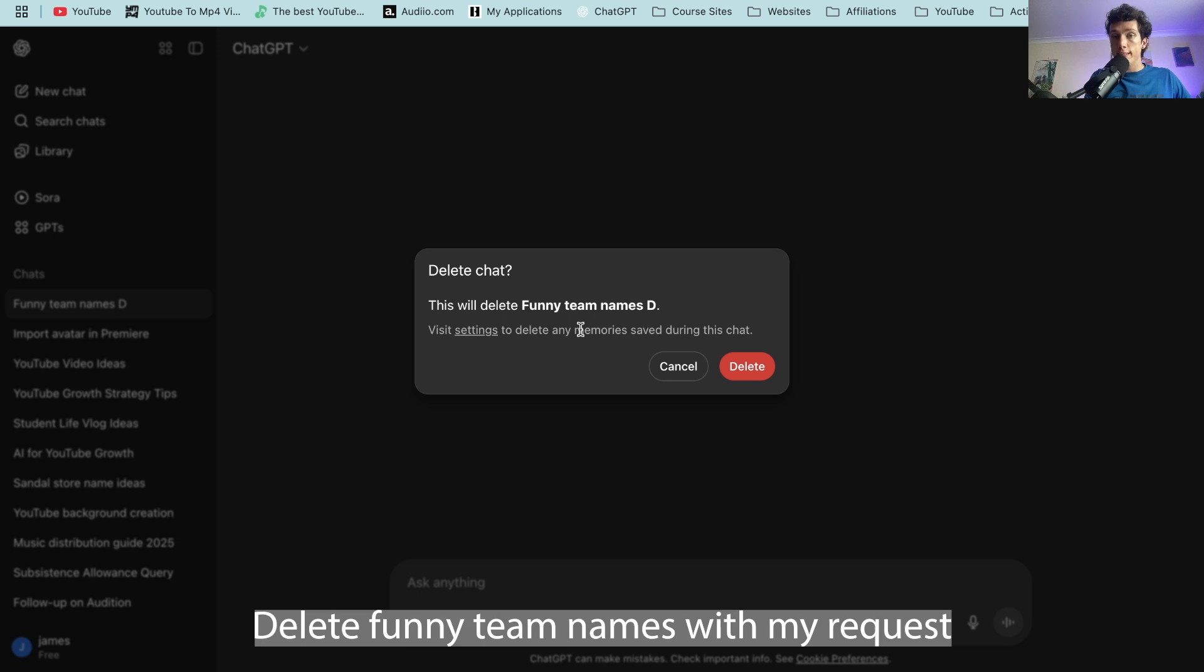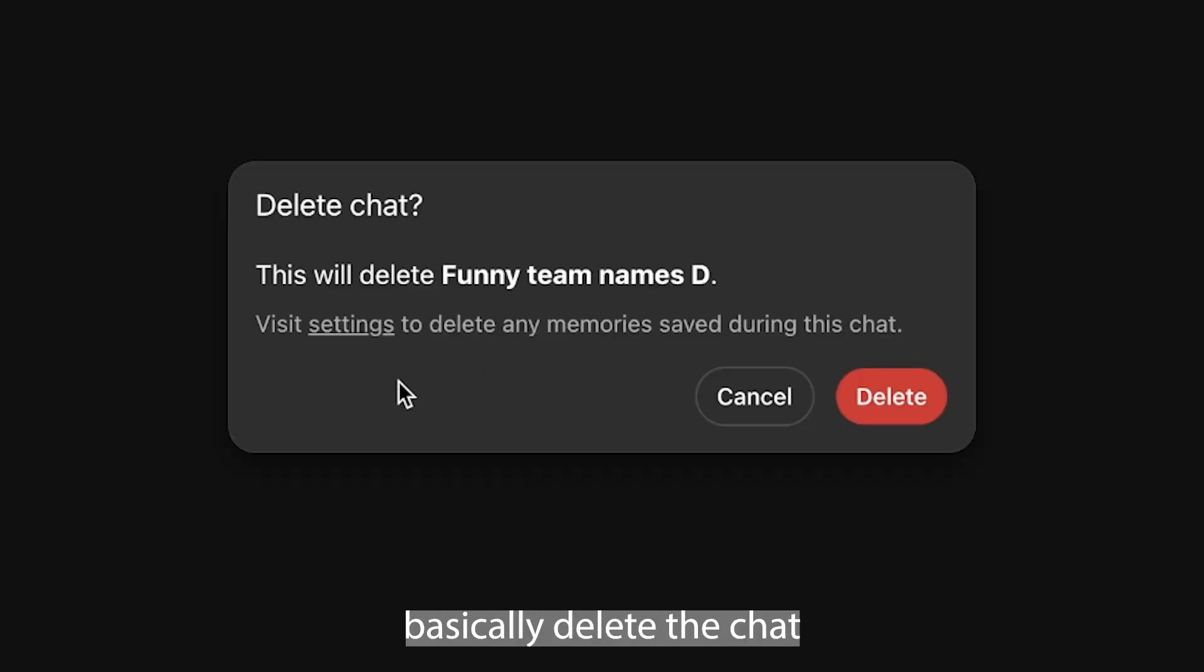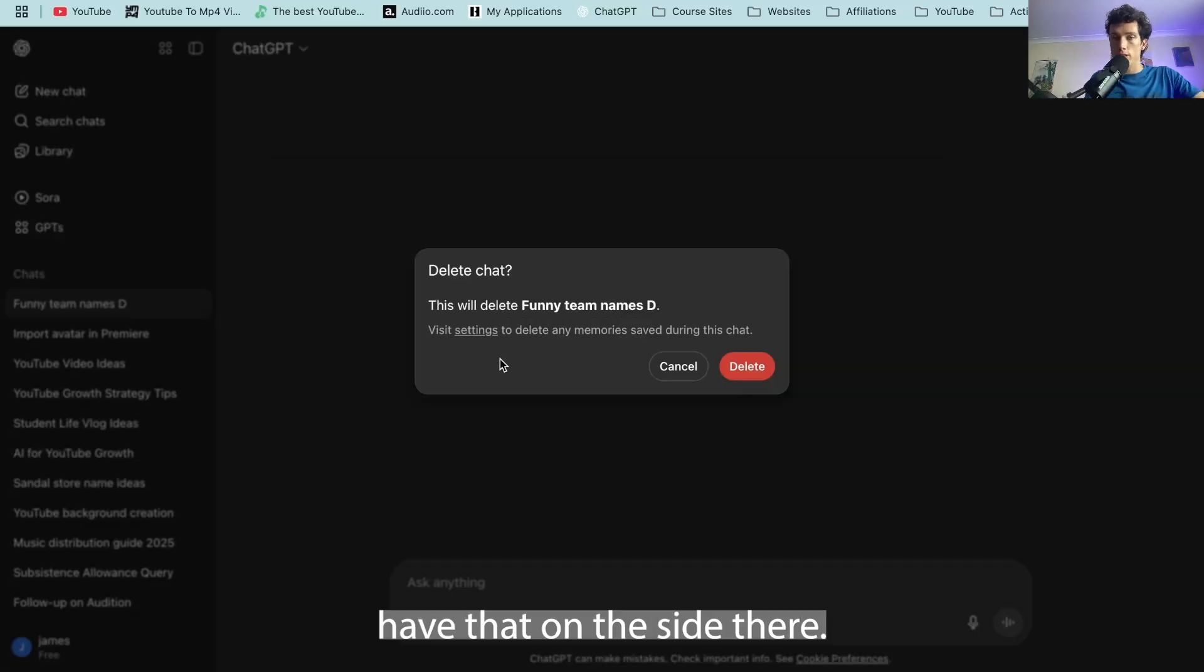Delete funny team names was my request with ChatGPT and then it will basically delete the chat and you can no longer have that on the side there.